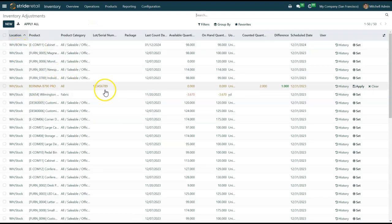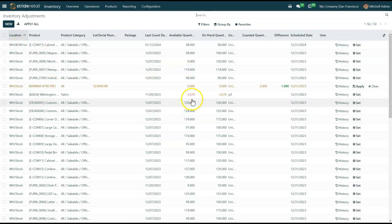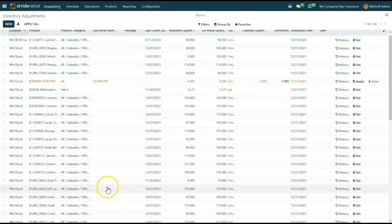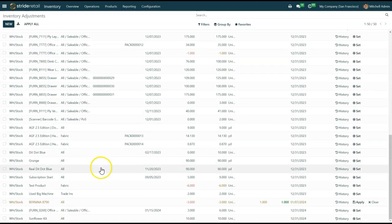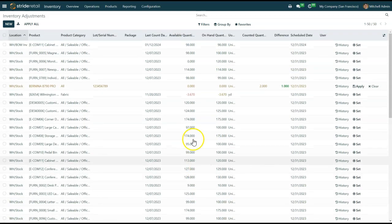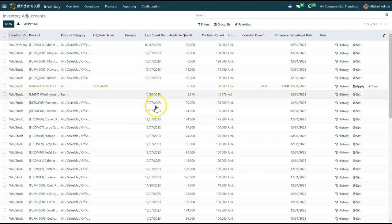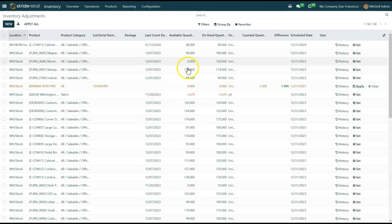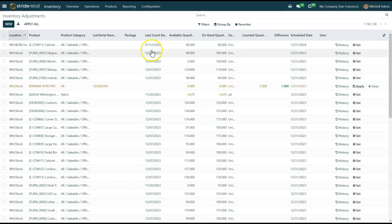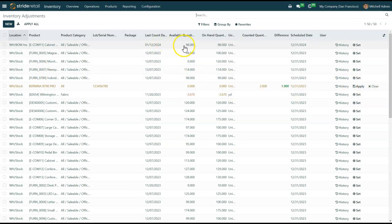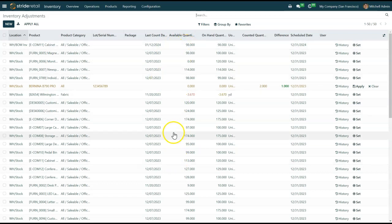The inventory adjustment screen is where you can do bulk updates of all of your products. The only products that show up in this report are products that have available quantity or count. This one needs to be set, so it needs to either be positive or negative.